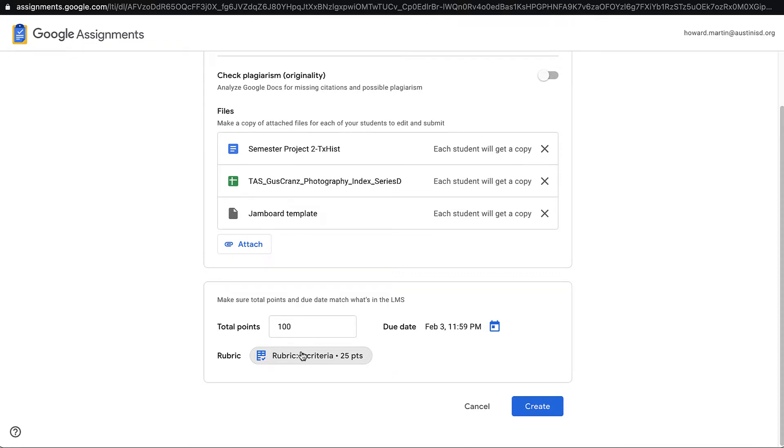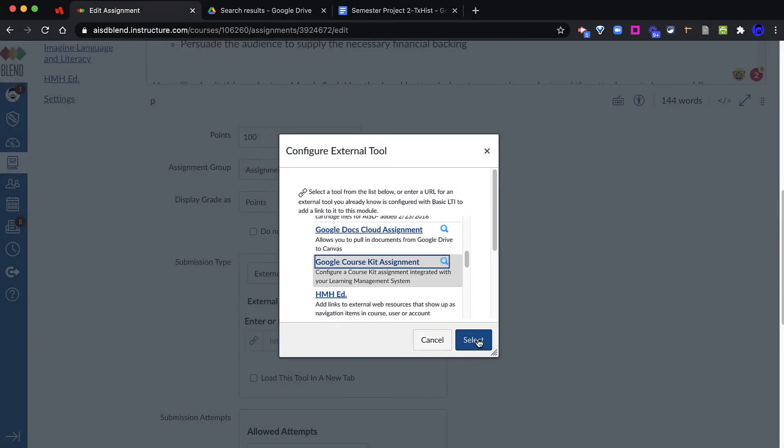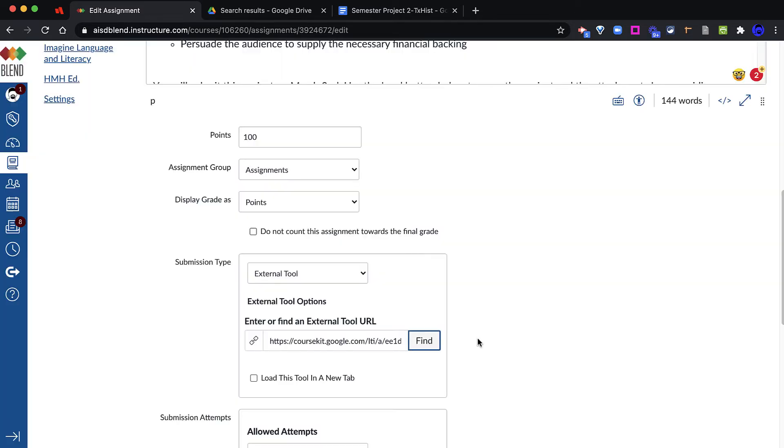Once I am done setting up the Google Assignment, I will click the Create button to return to Blend to finish this process. The Google Assignment has been created, and now I click Select to finish this process.